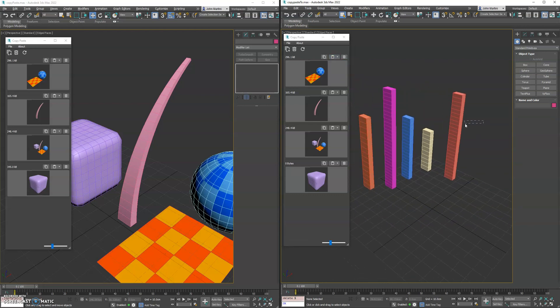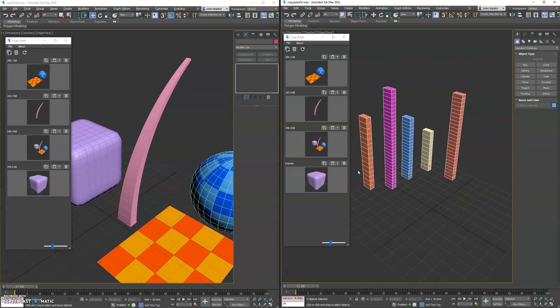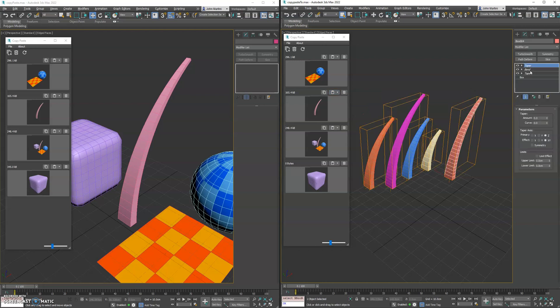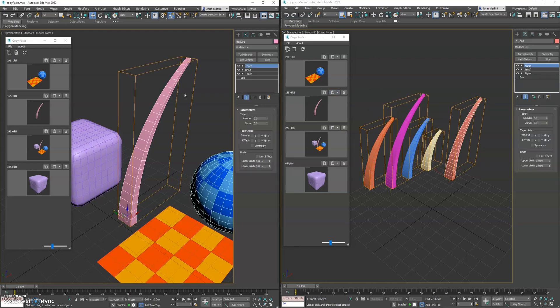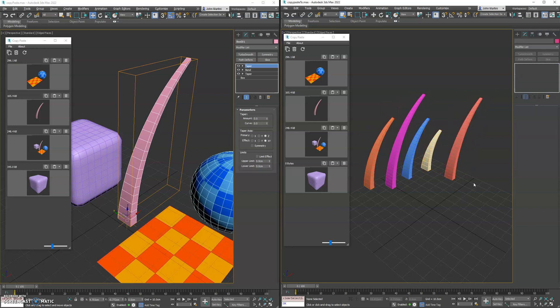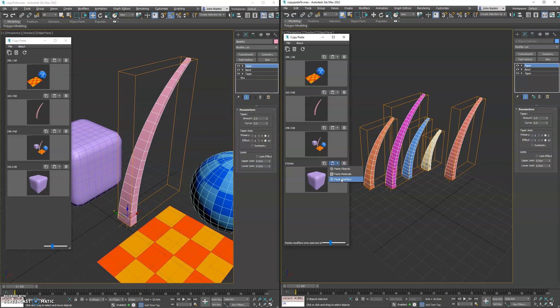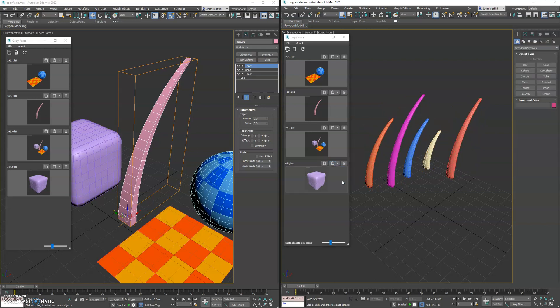So let's select these guys and go ahead and paste the modifiers from our grass blade. And you'll see those all now have the modifiers that were brought in from this guy. Now if we wanted to bring in the turbo smooth from the box and apply it to them, we could also do that as well.